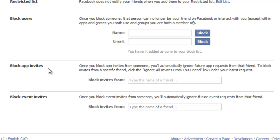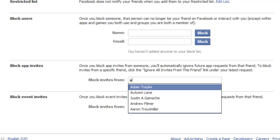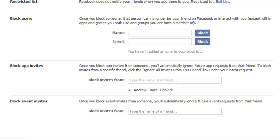What we're going to look at here is blocked app invites. What we need to do is for that one person who keeps sending invitations, start typing in their name and as you can see it'll automatically query your database list of friends and then you can just select that particular individual. You can go down the list and select every person who does that and voila, magically your timeline's all cleaned up.